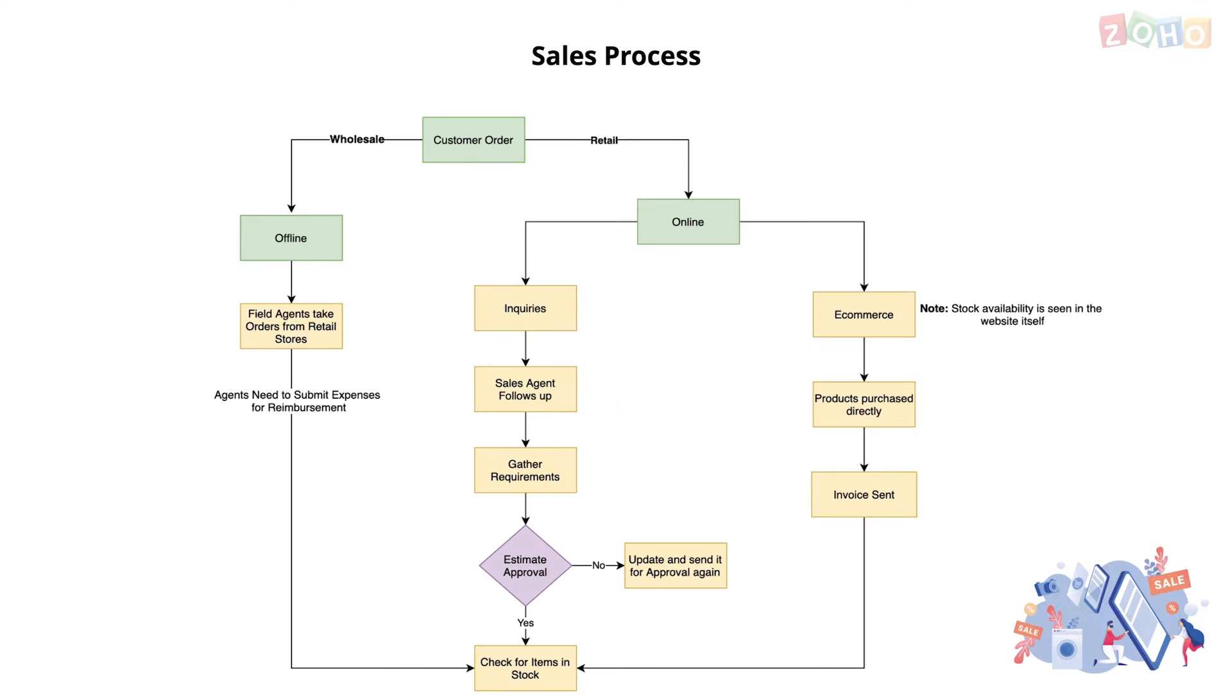Now let's look at the sales process. Once the leads come in, they're categorized as online or offline, which just means retail and wholesale customers.